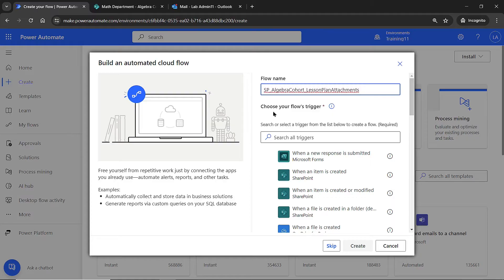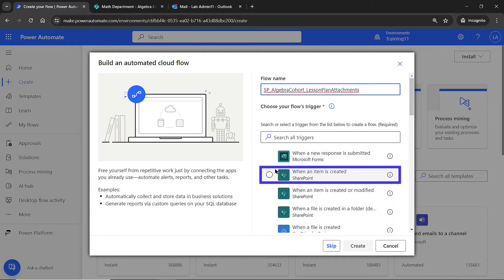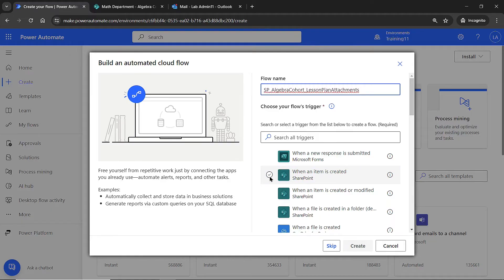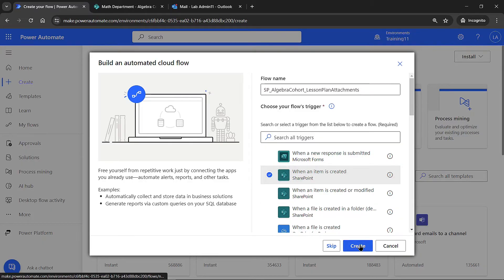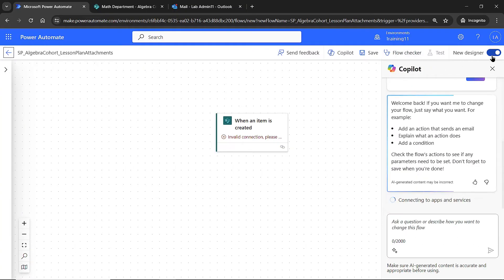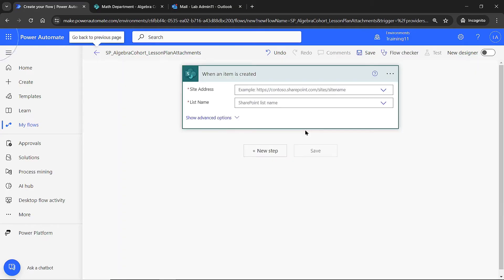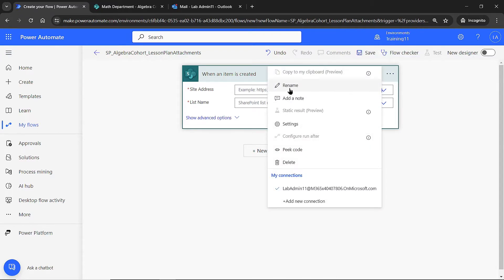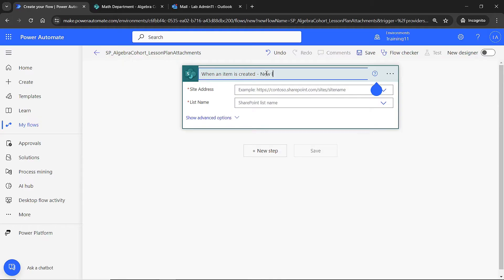I need to figure out my trigger. In this case, it's anytime one of my teachers creates a new record on this SharePoint list. This could apply to any situation where you want attachments automatically sent out as an email. I'll hit Create, and today I'm going to use the classic designer instead of the new designer. The first step is 'when an item is created,' which I'll also rename to 'new lesson plan record made.'